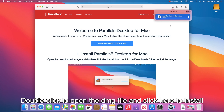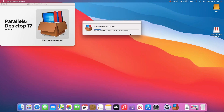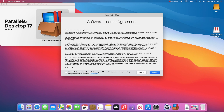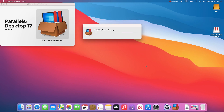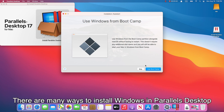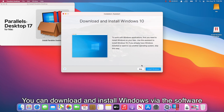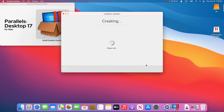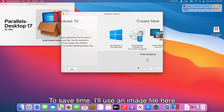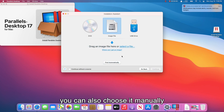Double-click to open the DMG file and click here to install. There are many ways to install Windows in Parallels Desktop. You can download and install Windows via the software. To save time, I'll use an image file here. The software can find the image automatically, or you can also choose it manually.